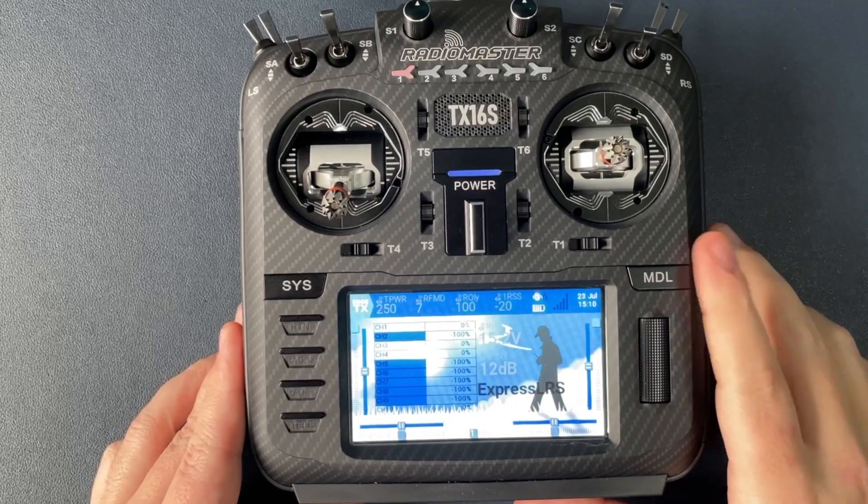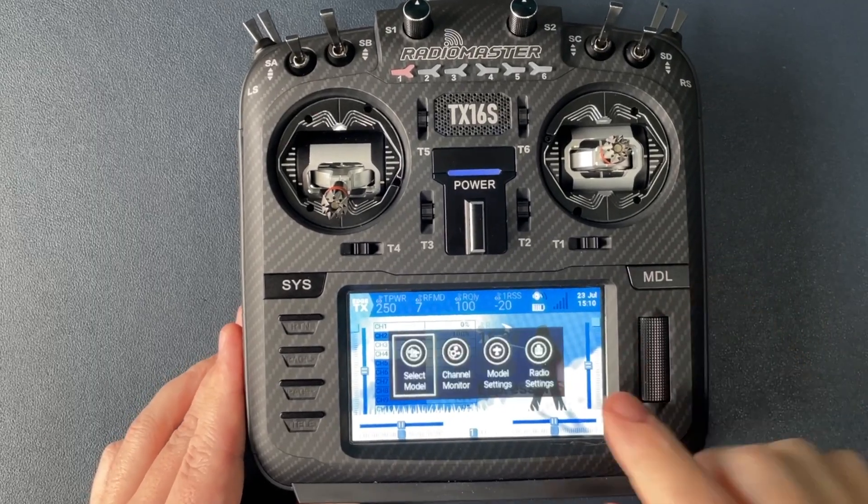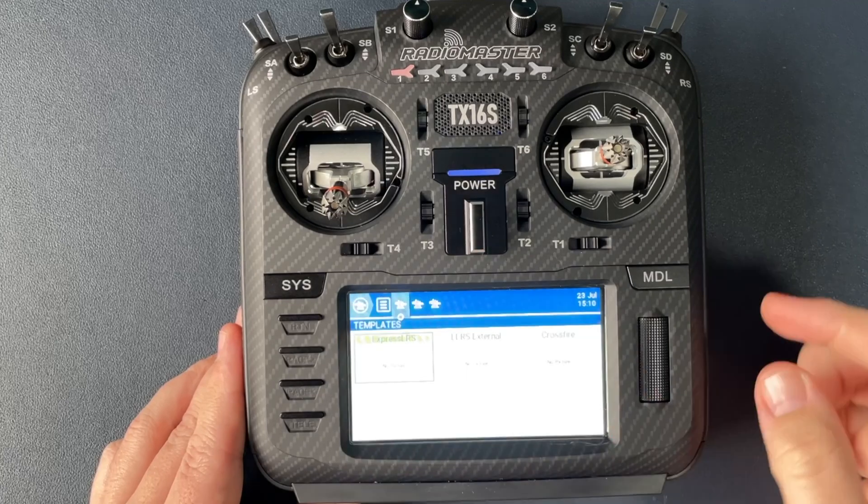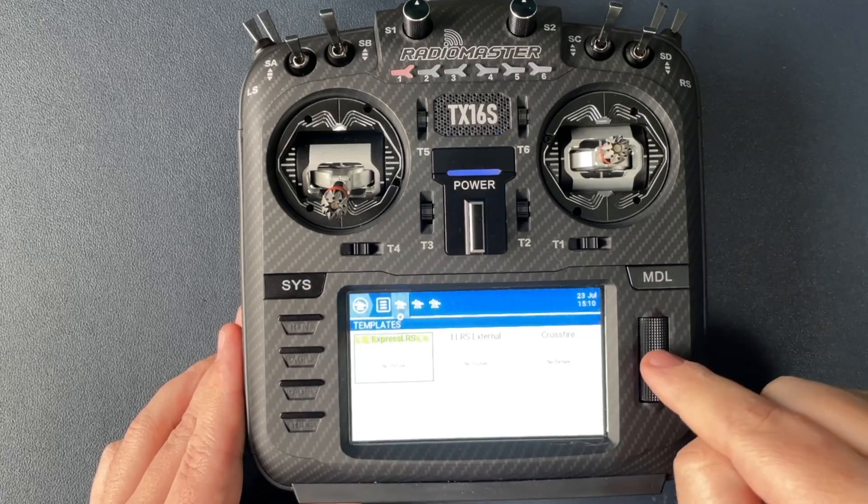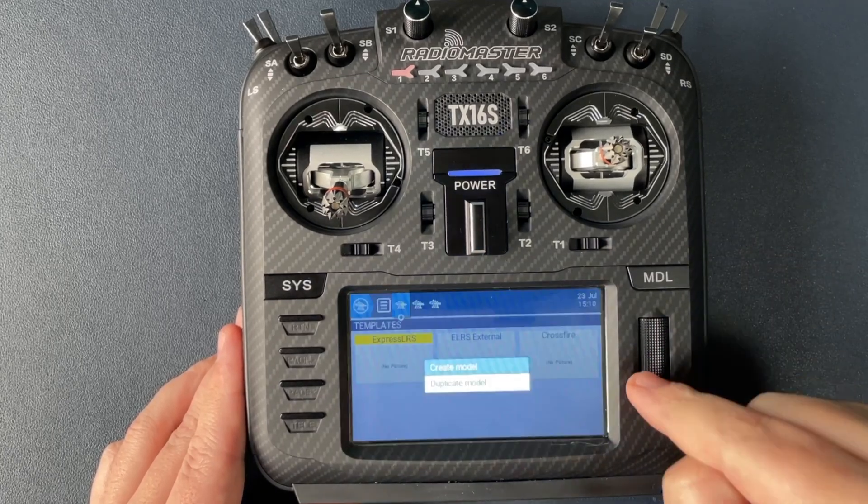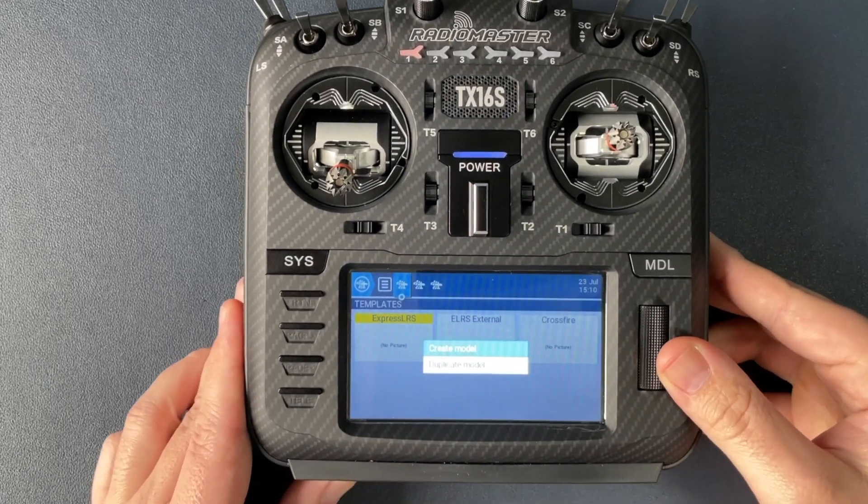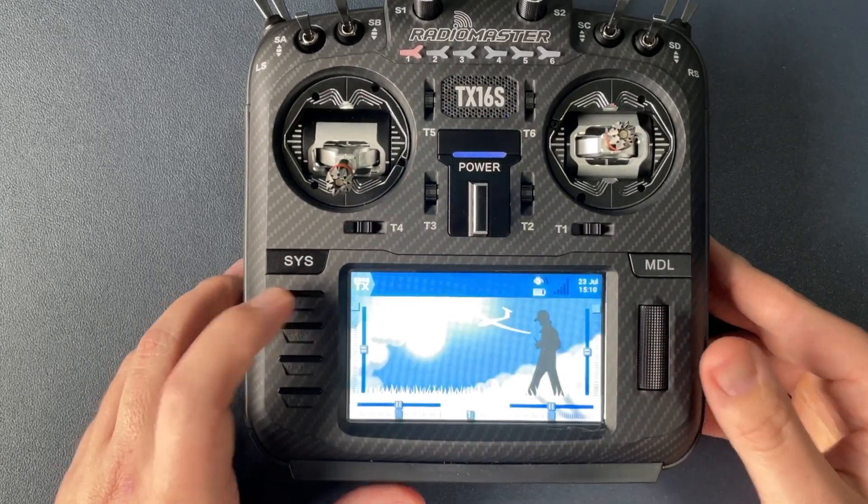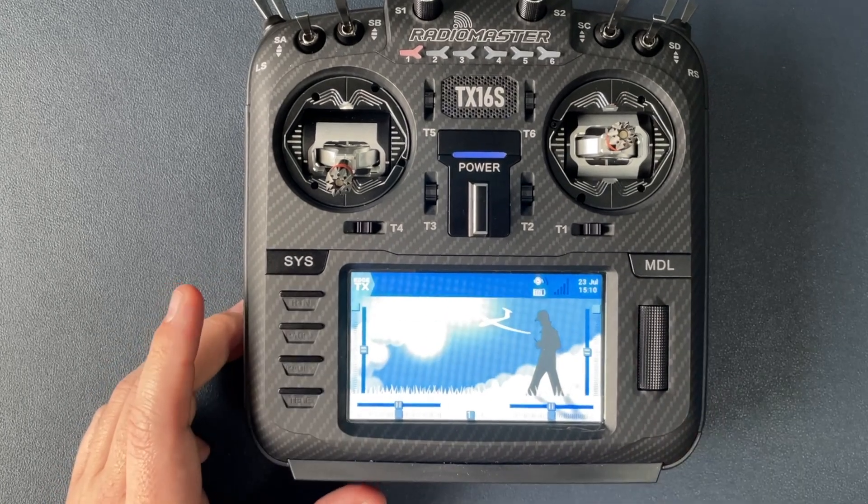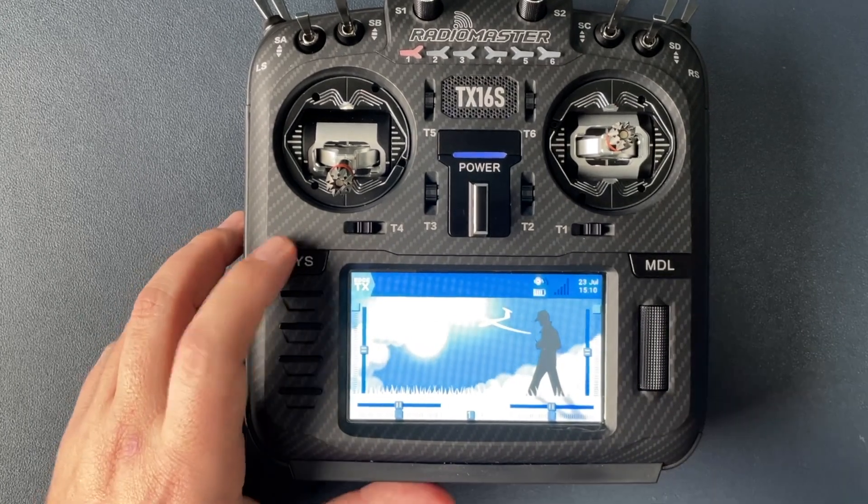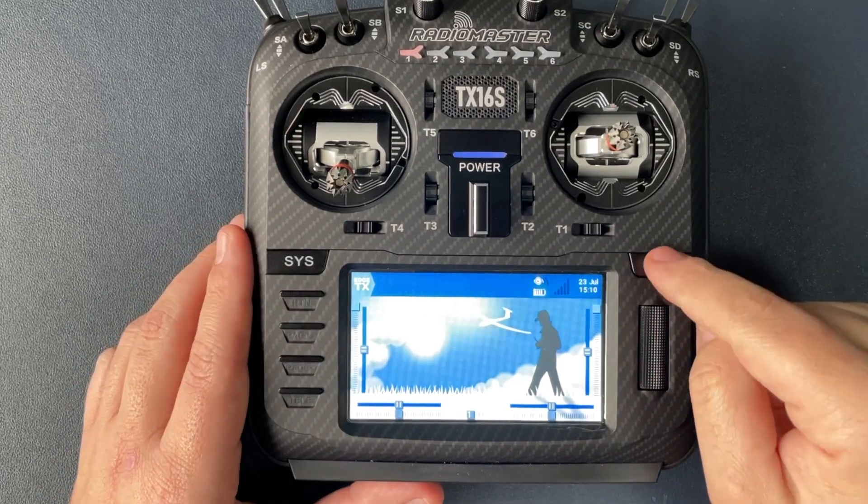The final step is to go ahead and set up a model. The way we do that is hold down the scroll wheel and select model. From here we can press the button once and hit create model and then click the return button to go back and then the model button once.